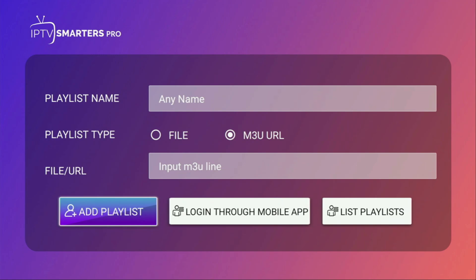So today you learned how to get and set up IPTV Smarters Pro on your Fire Stick. Enjoy and see you next time. Bye-bye.